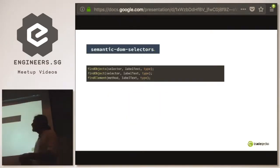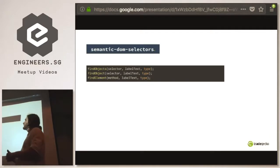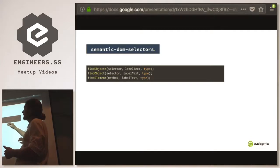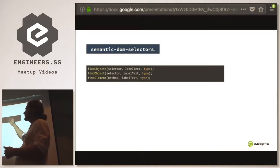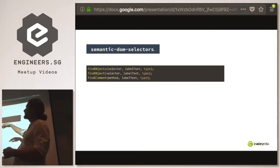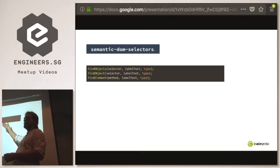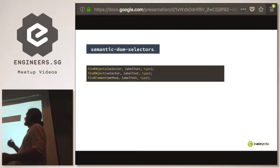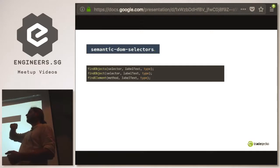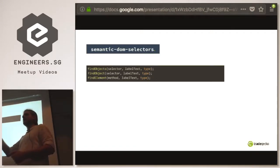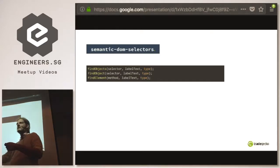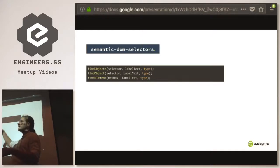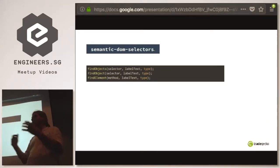Going deeper into the code: there are three main functions of semantic-dom-selectors — findObjects, findObject, and findElement. findObject proxies to findObjects. findObjects is a recursive function that runs itself for every finding strategy until the array is empty, at which point it throws 'nothing found'. If it finds something it returns to findObject, which asserts that only one object was found.